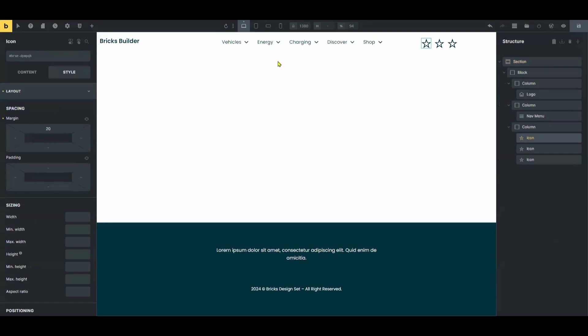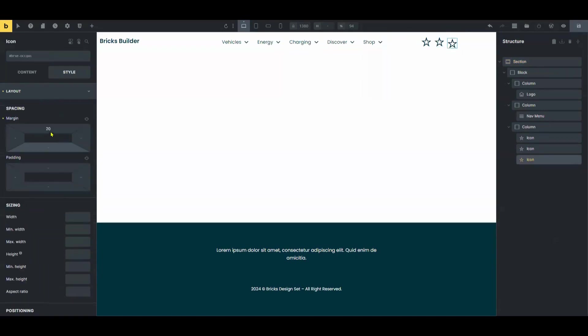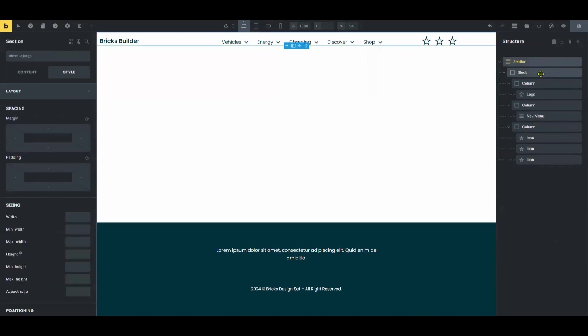Customize the section. Set the padding and adjust the minimum height as needed. For a transparent effect, ensure the background color is set to transparent or with minimal opacity.